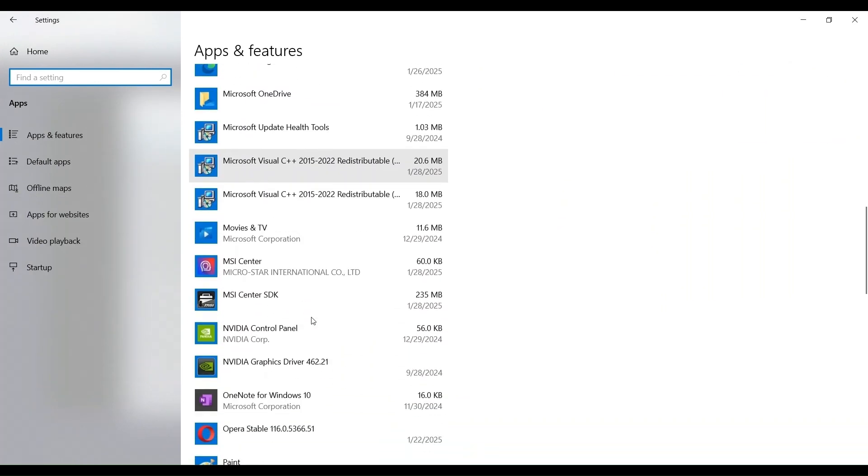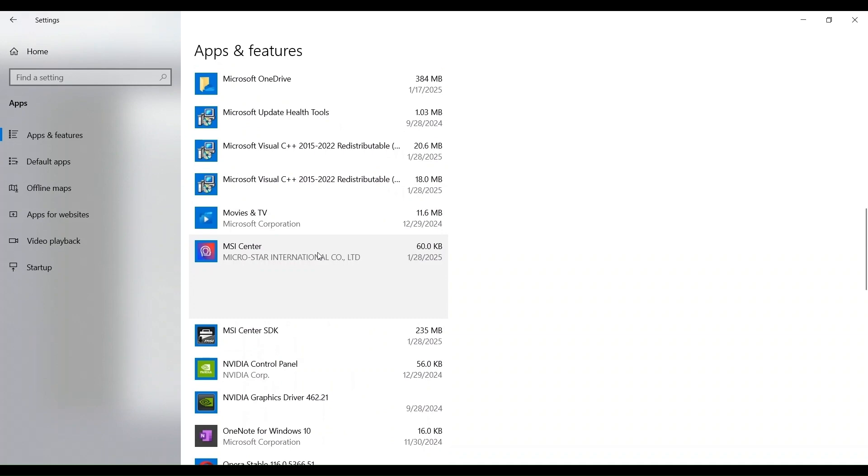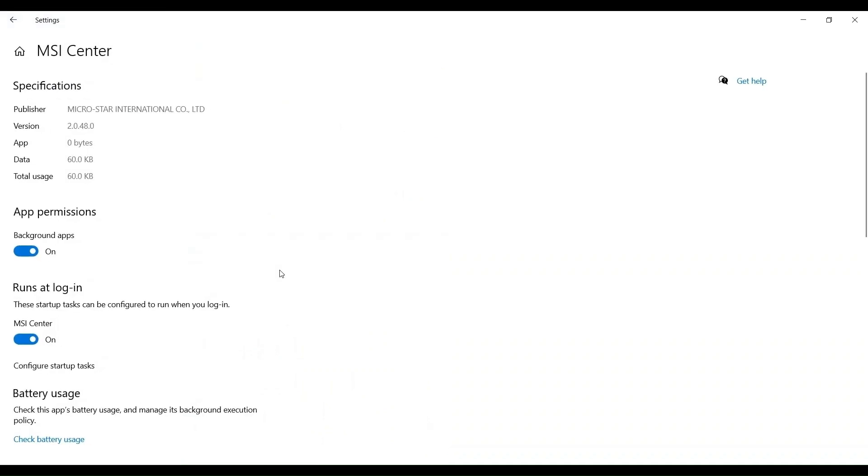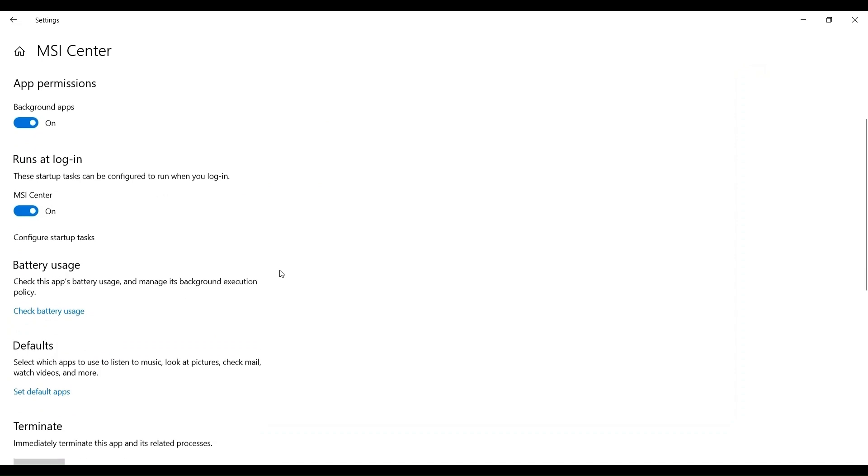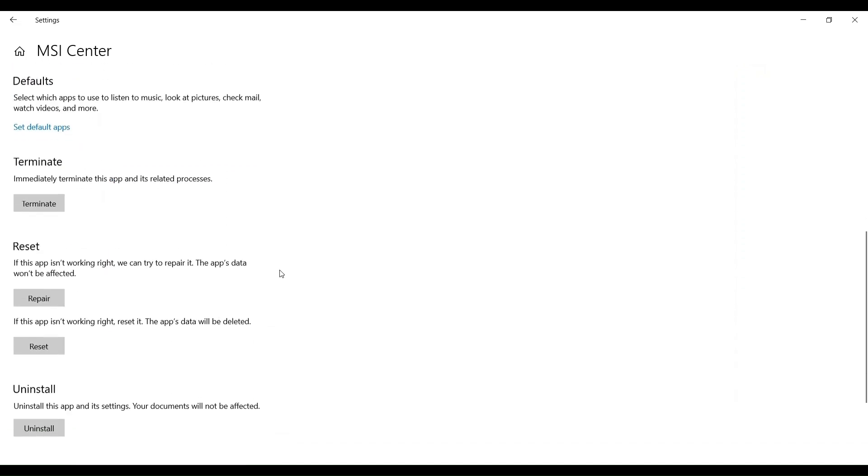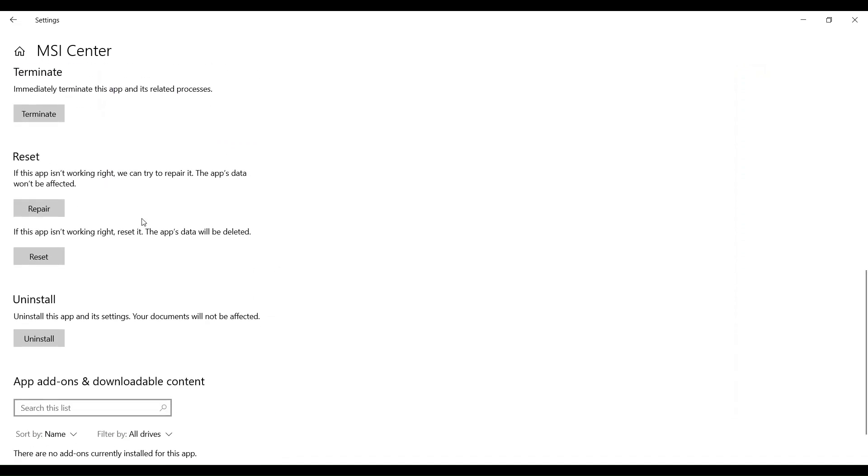Fix one: Repair the app. Open the Start menu and go to Settings. Navigate to Apps and then select Installed Apps. Locate the MSI Center and click on the three dots next to it, then select Advanced Options.